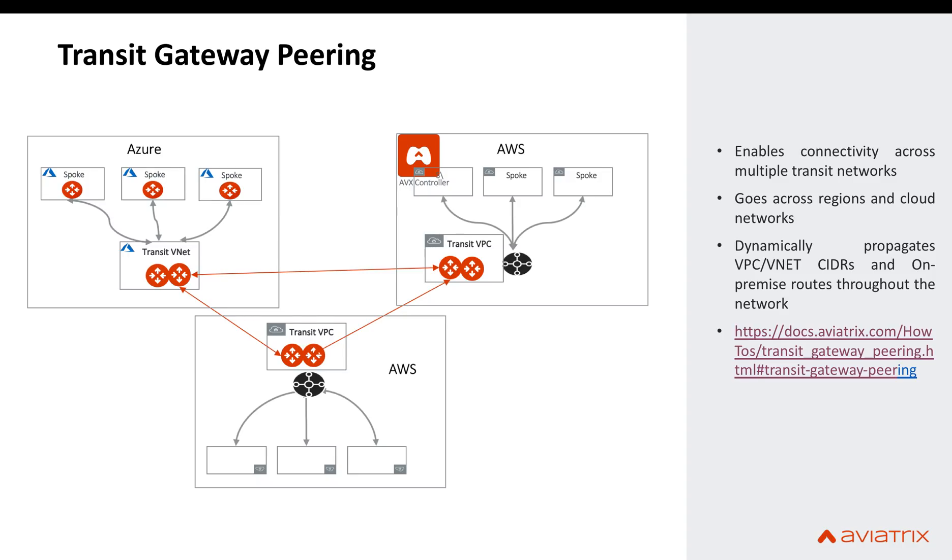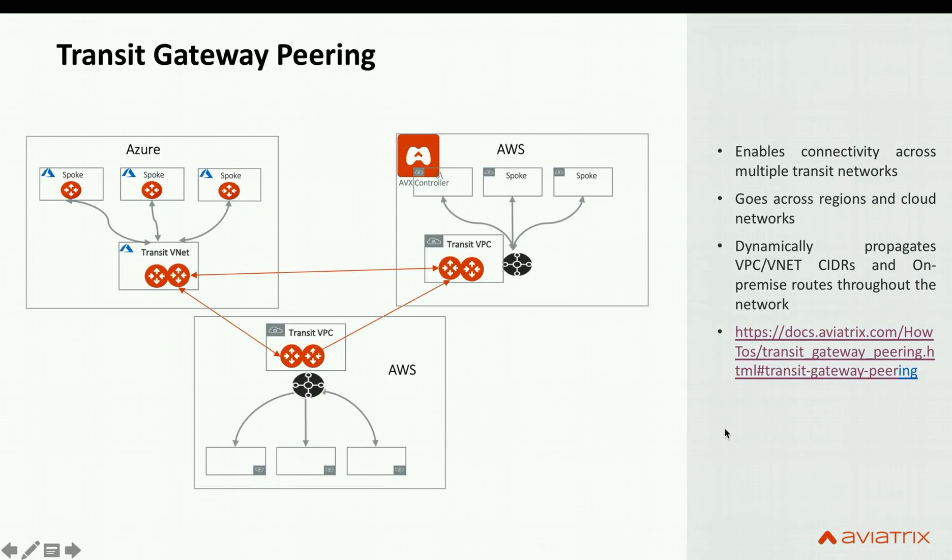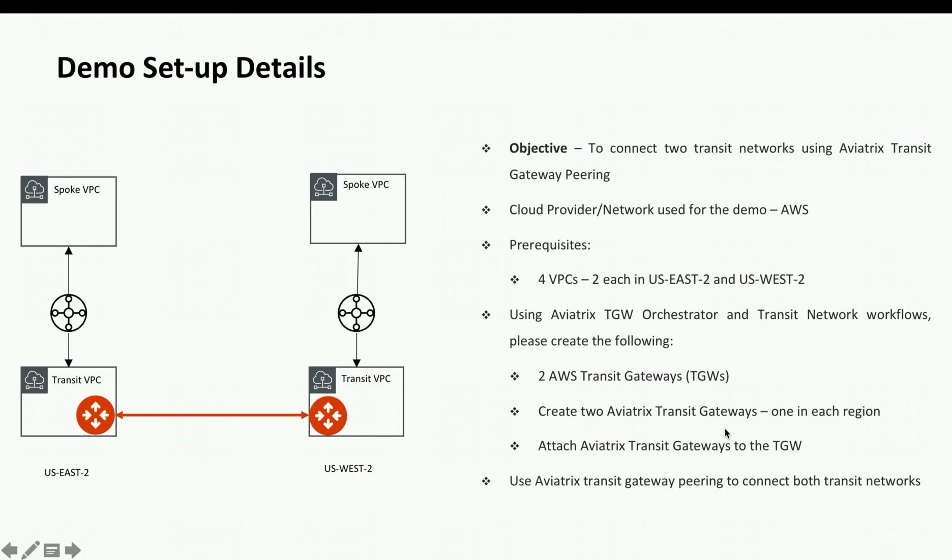all the VPC or VNET CIDRs as well as on-premise routes are dynamically propagated throughout the network and you won't have to manually do it. Now I'm going to demonstrate how to set up transit gateway peering.